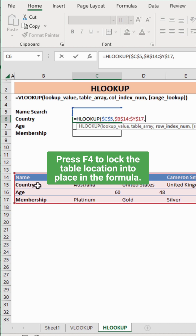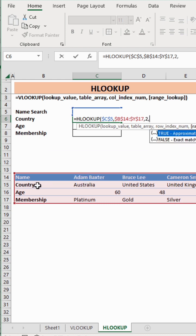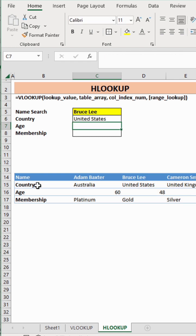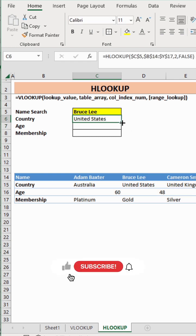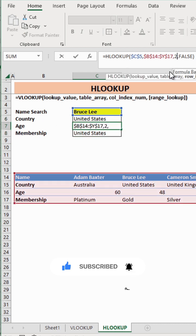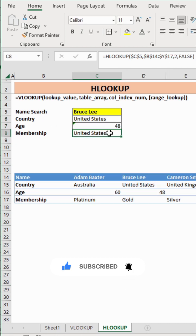The country data is in row 2 of the table, and I type FALSE to get the exact response. Now, I can copy this formula down to find age and membership status, and simply replace the row number for each to 3 and 4.